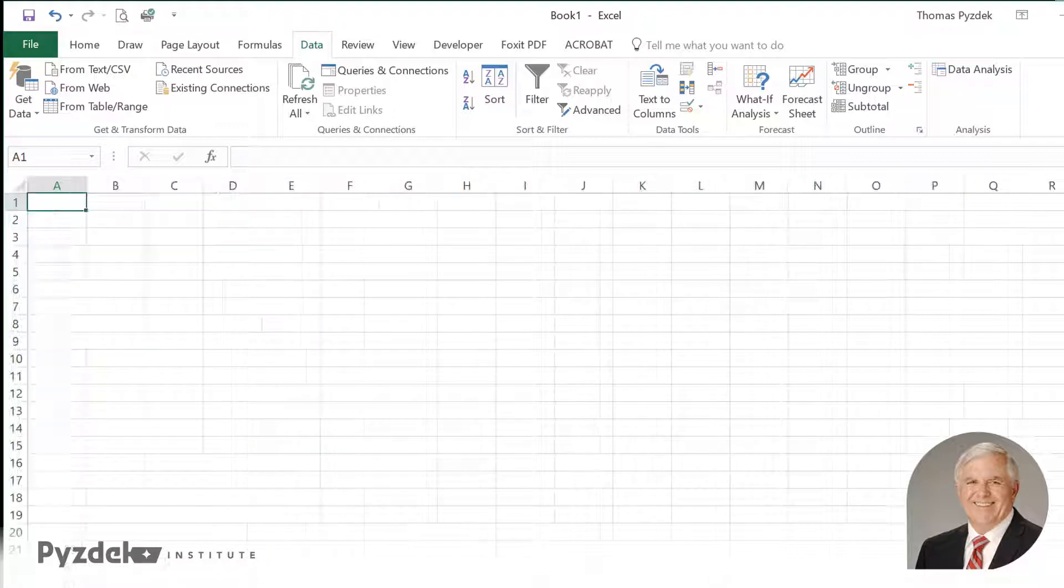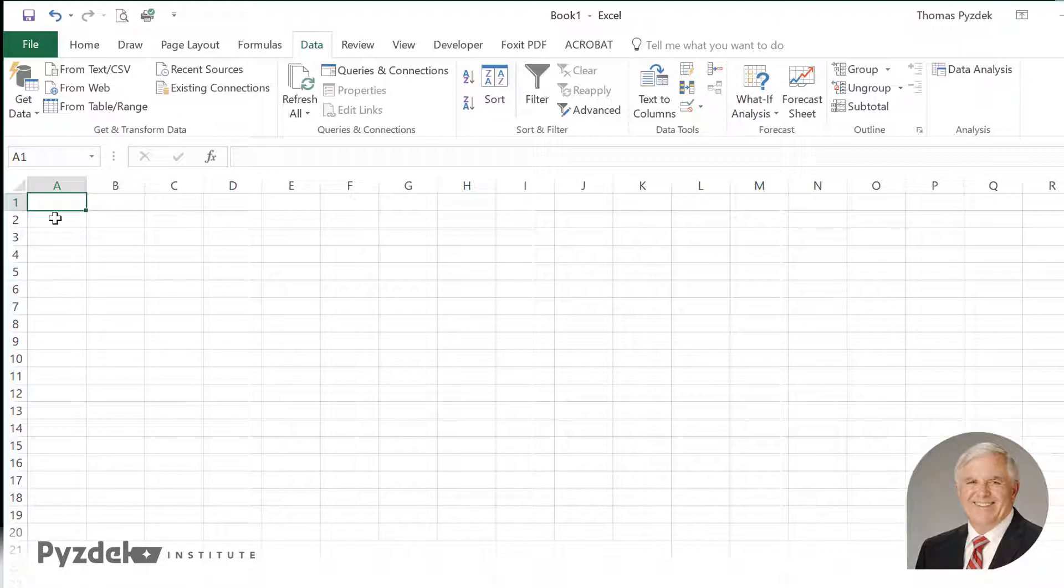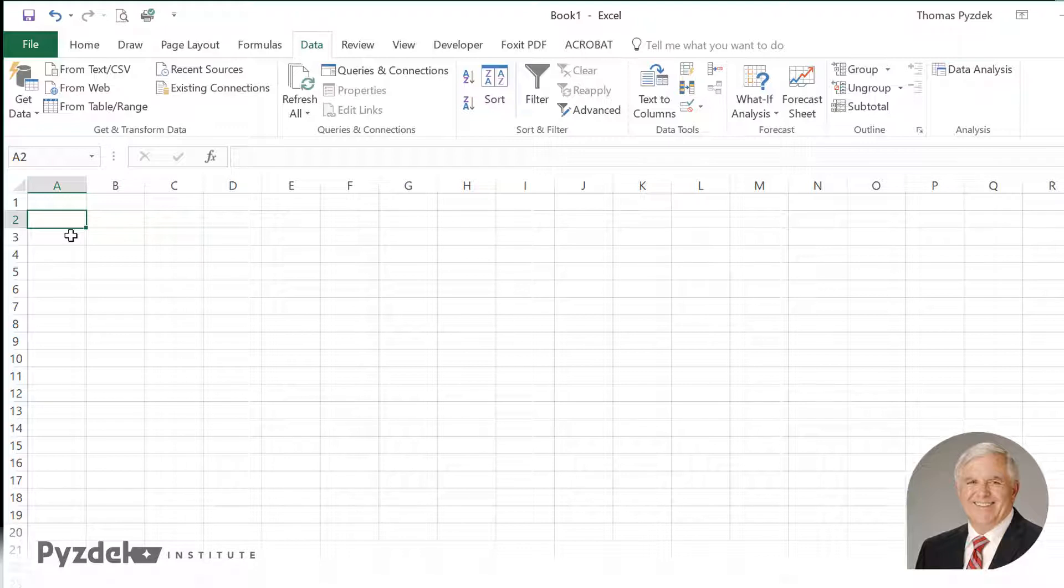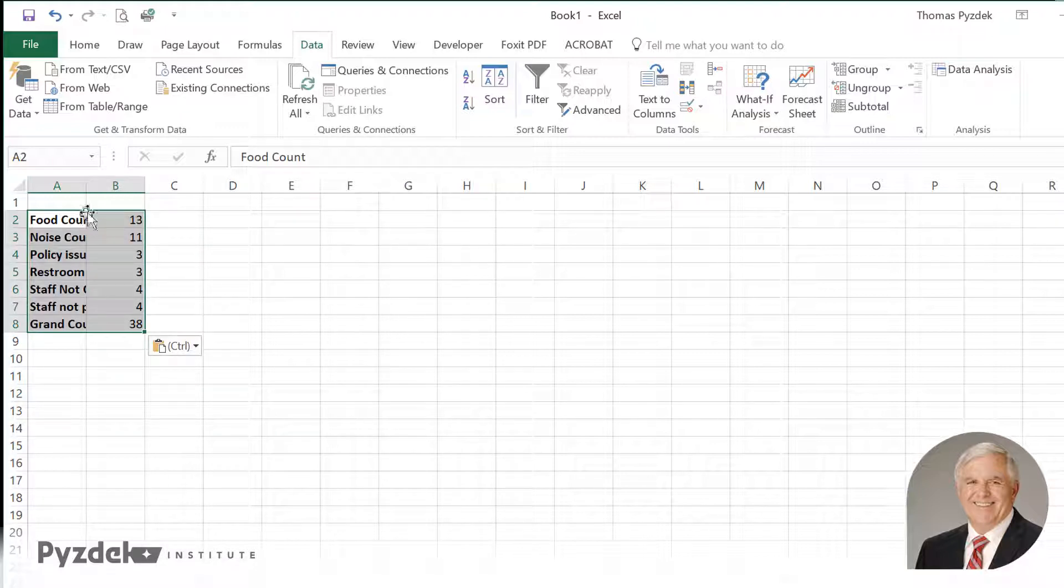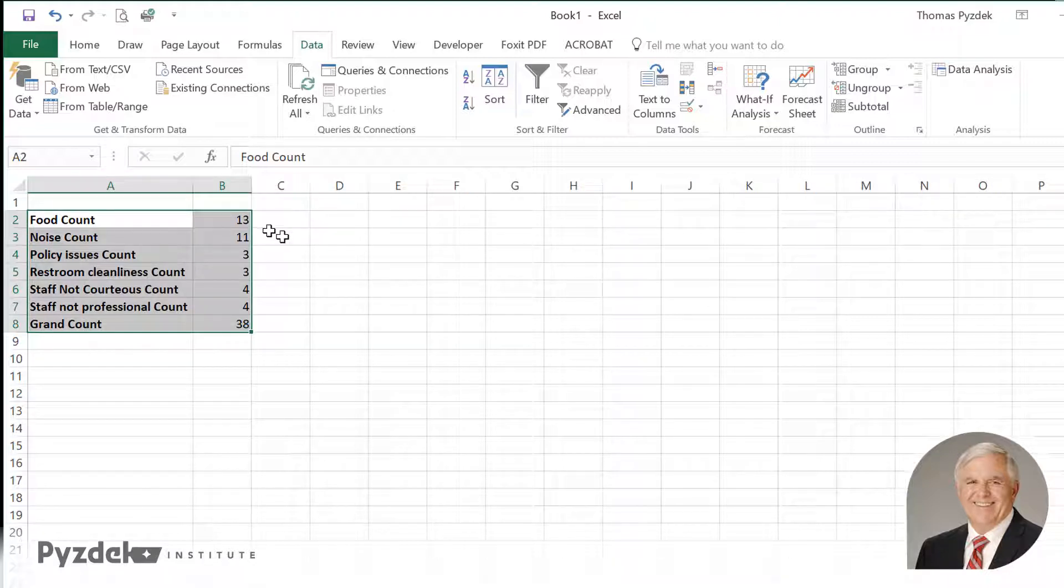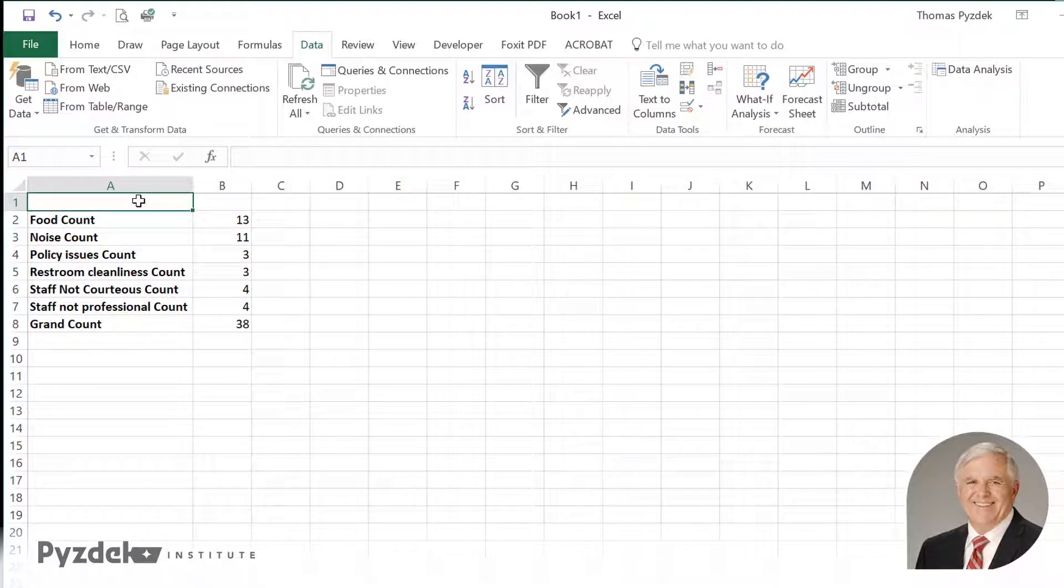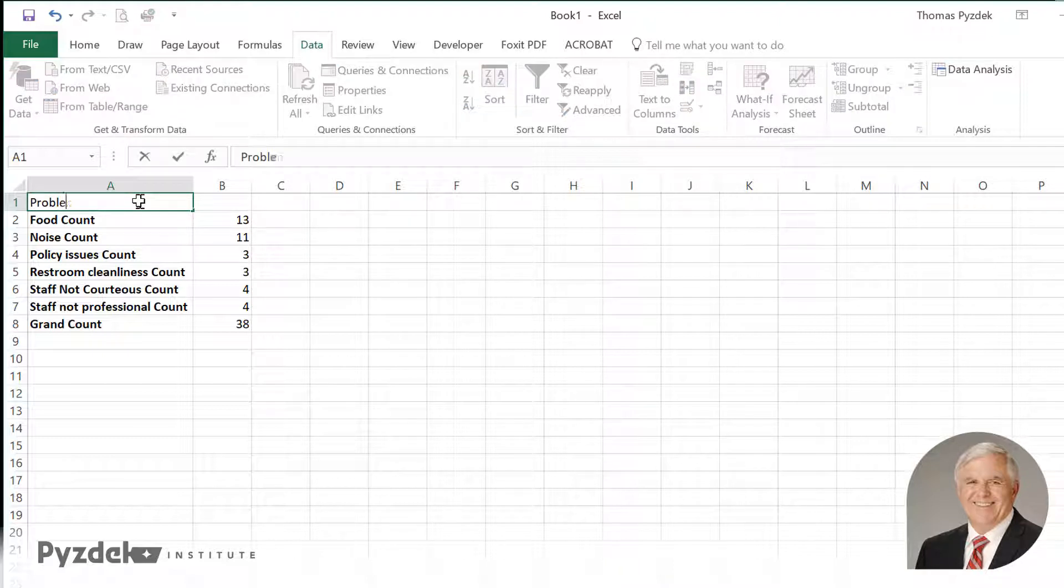Let's create a separate spreadsheet and paste the data into the spreadsheet. I'll press control V to copy the data, and I'm going to expand that column by clicking on the column separator. What I have is the problem and the count.